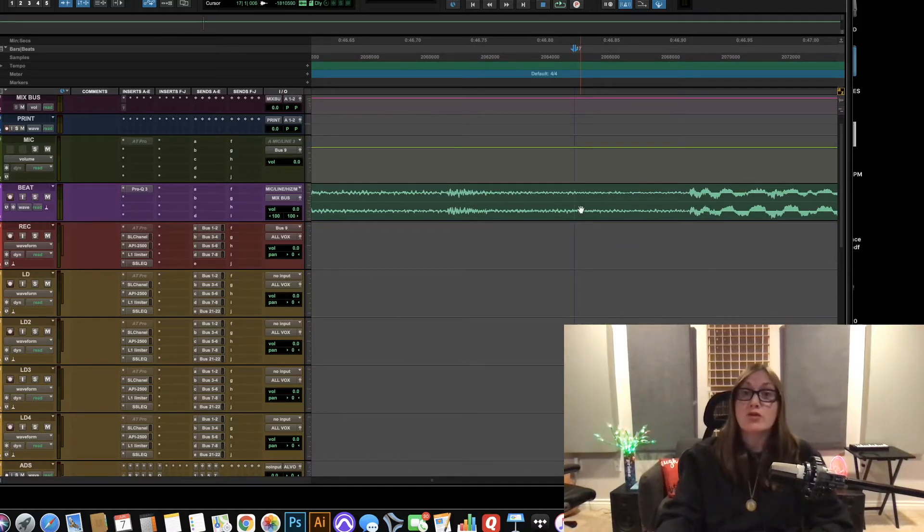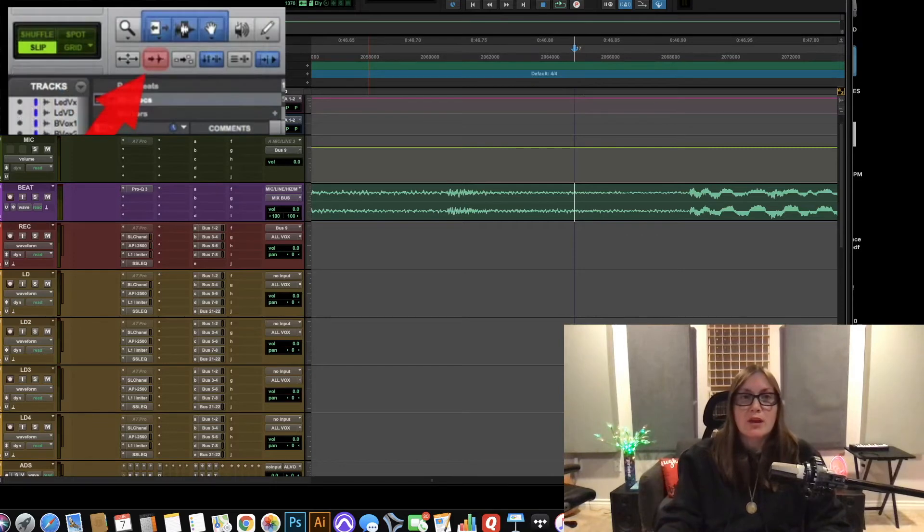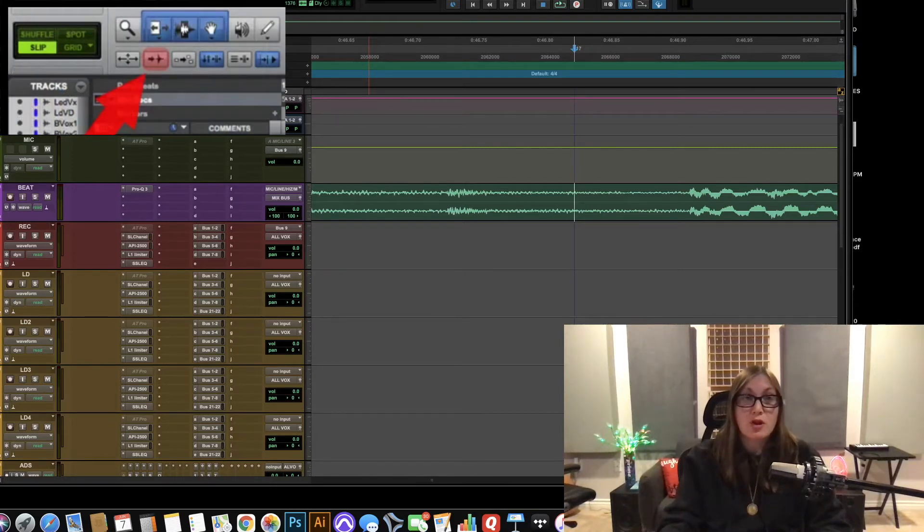We're going to use tab to transient. We're going to go up here. This is where tab to transient is located. We're going to make sure it's turned on which mine is.